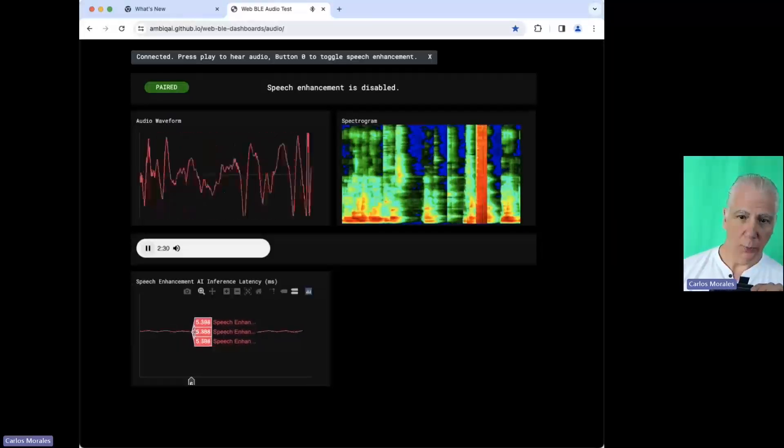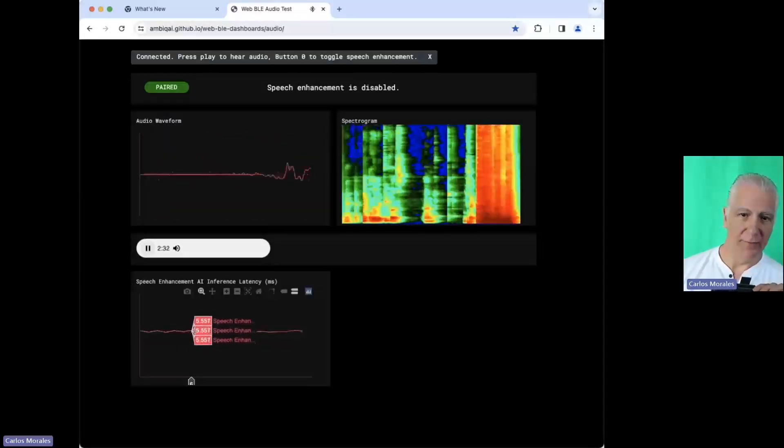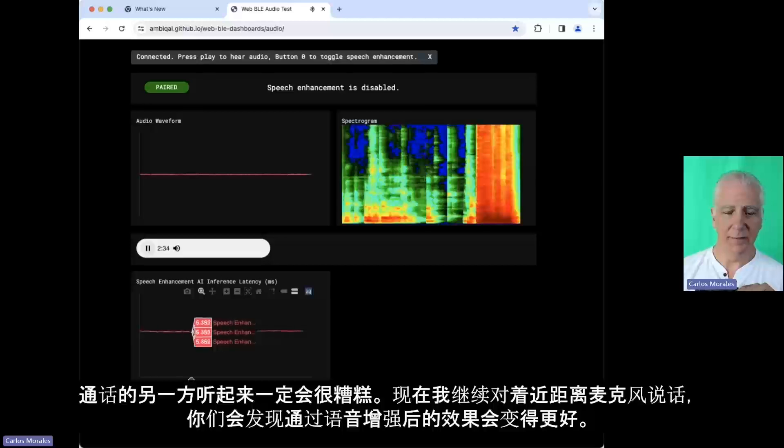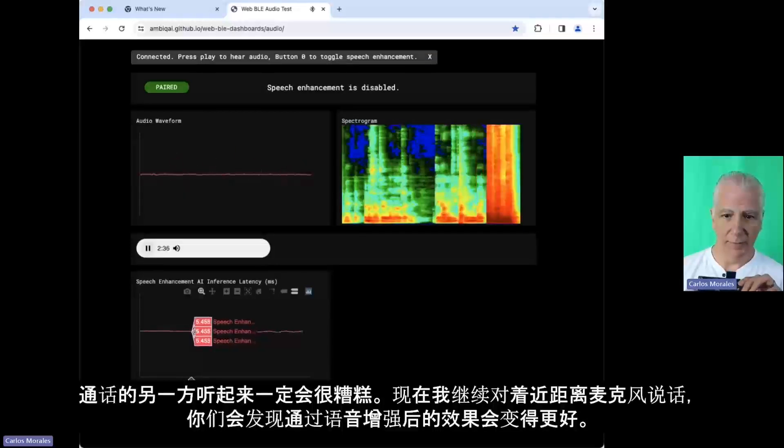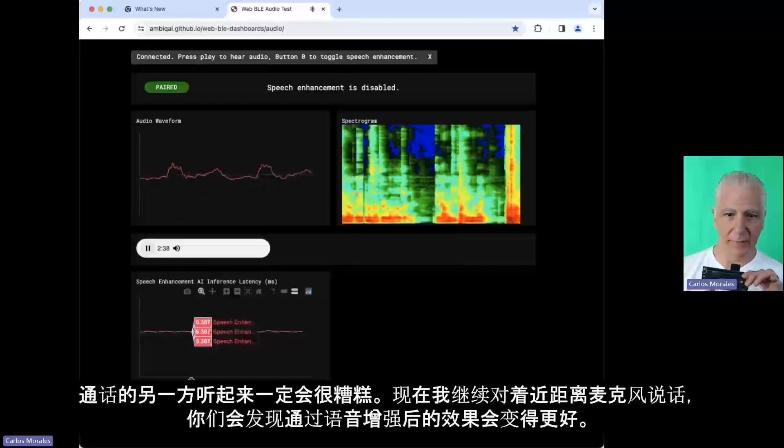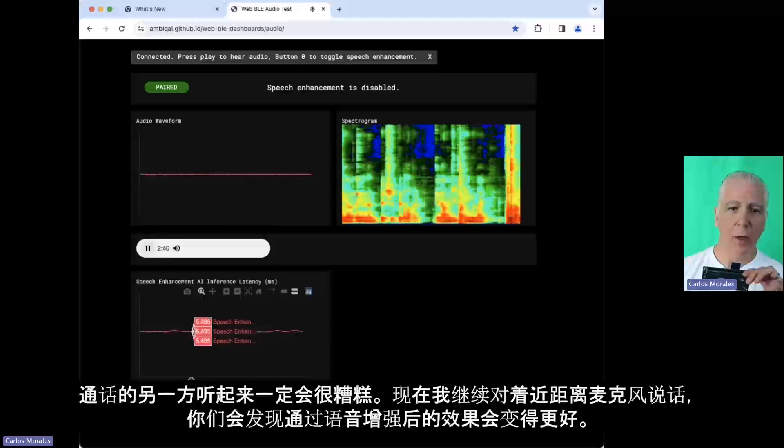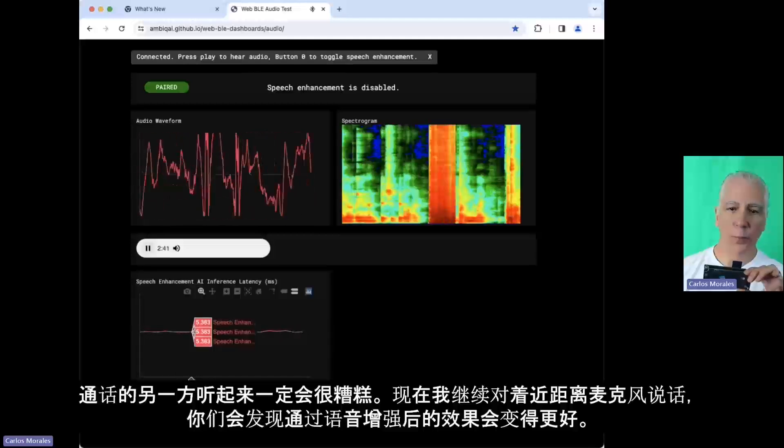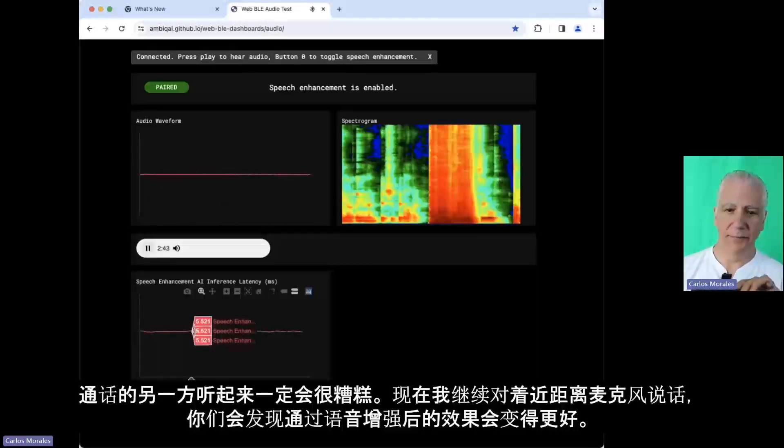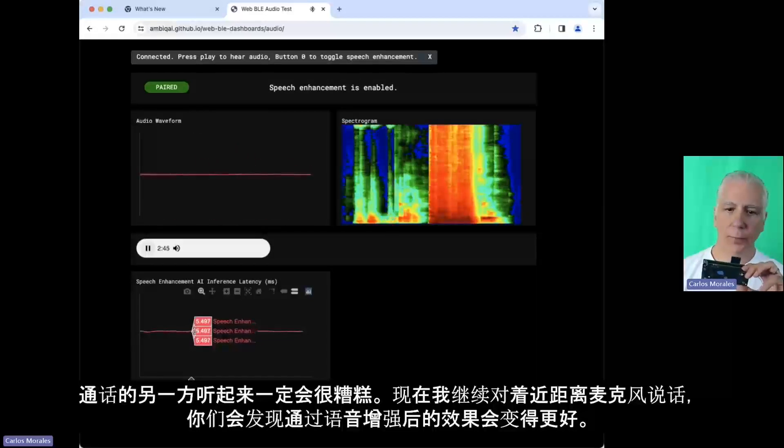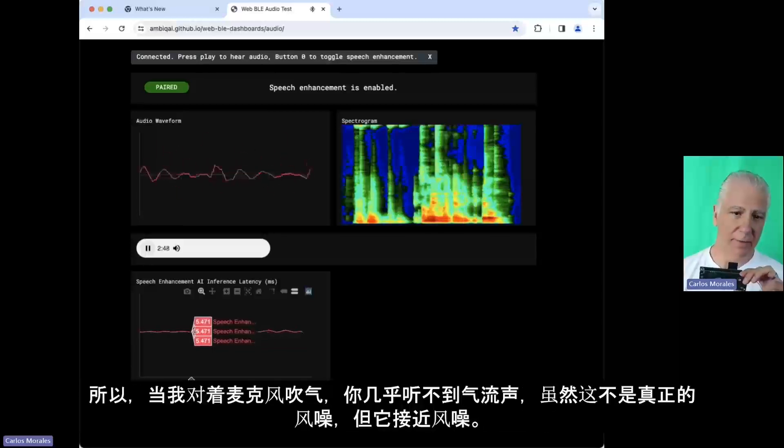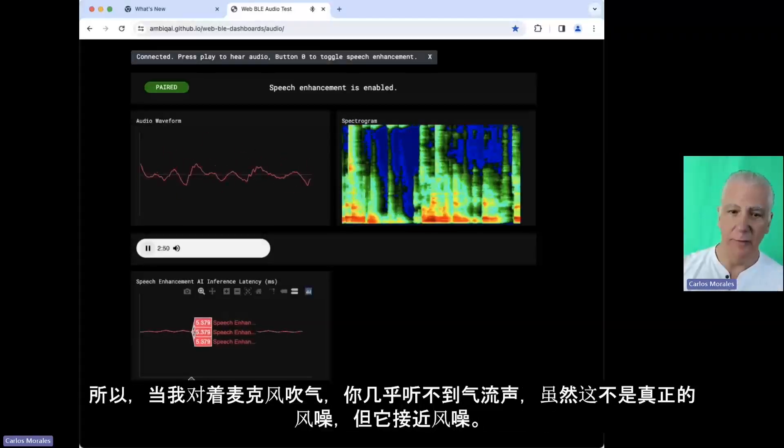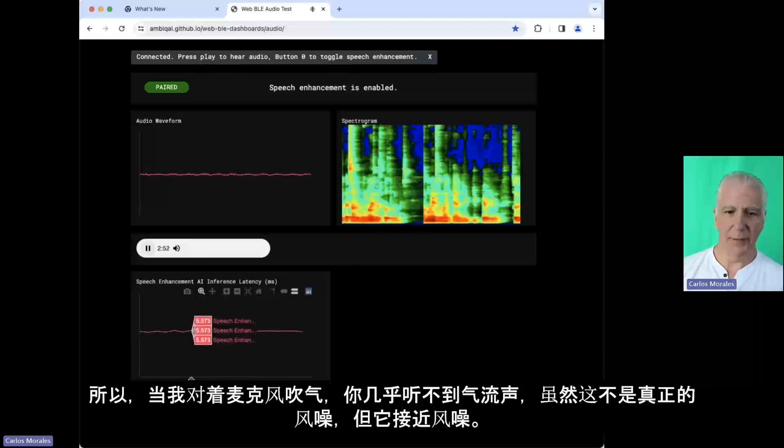Oh man, that must sound terrible on the other side there. Okay, now I'm going to keep talking with my close talking thing, and then it should get a lot better. So I'm blowing into the mic and you barely hear that. So that's not really wind noise, but it's close to wind noise.